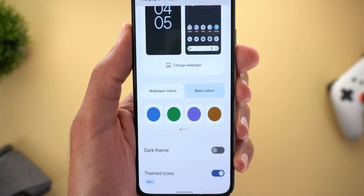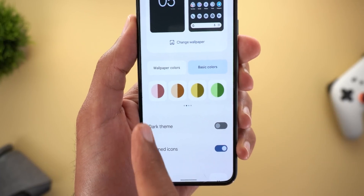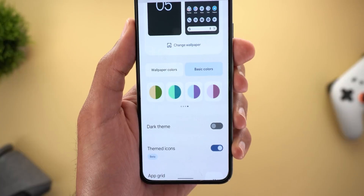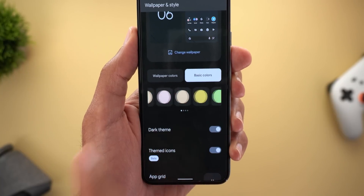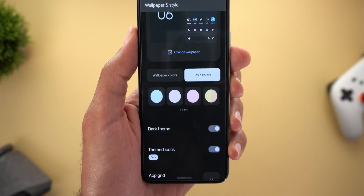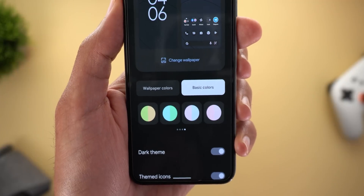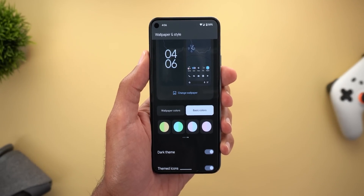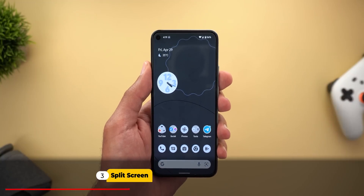The second change is under the Wallpaper and Style app. In my previous video I showed you the dual colors found under the basic colors category — I have dual colors in pages 2, 3, and 4. But once I turn on the dark theme, the number of dual colors changes. Page 2 only shows solid colors, same as page 3 with one exception, and page 4 shows the rest of the dual colors. So when you activate the dark theme, the number of dual colors will be much less.